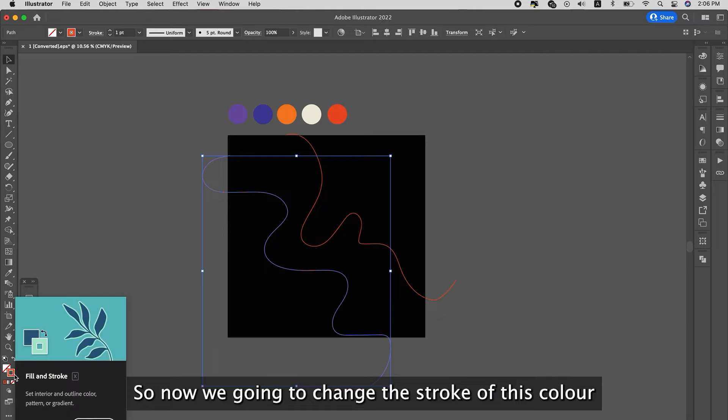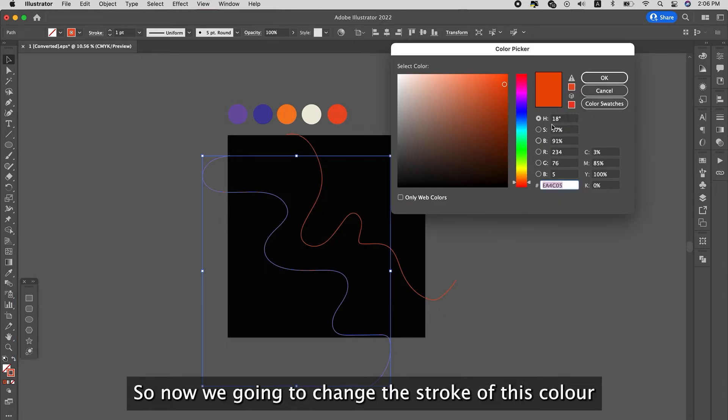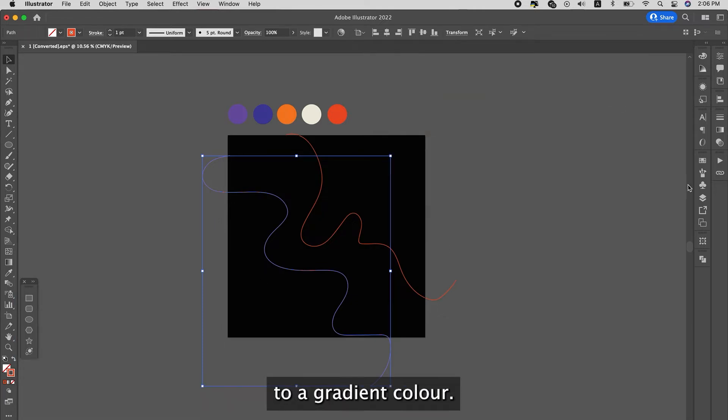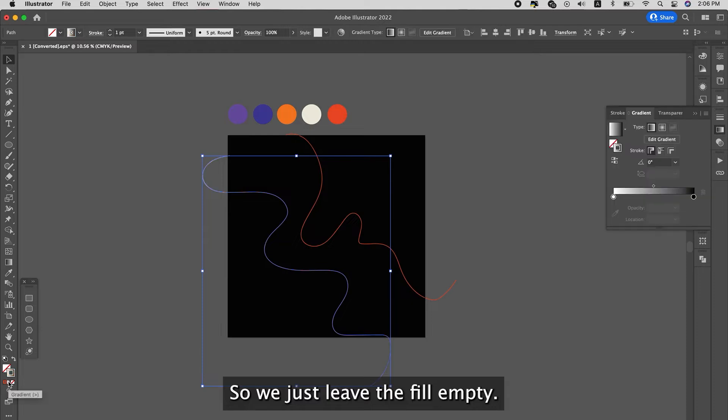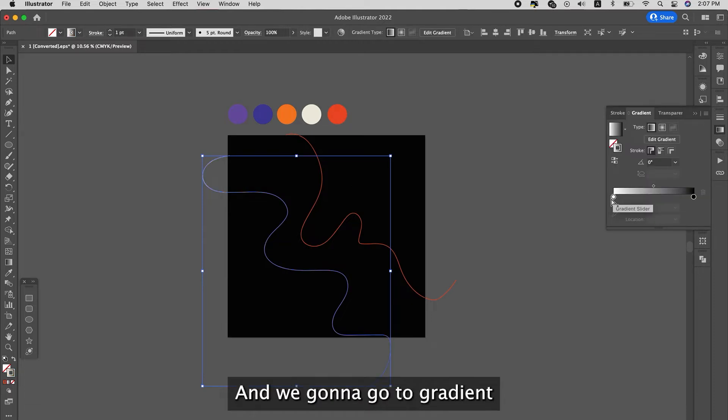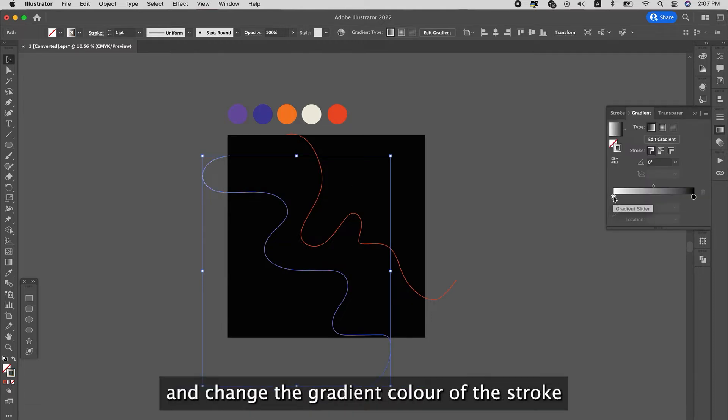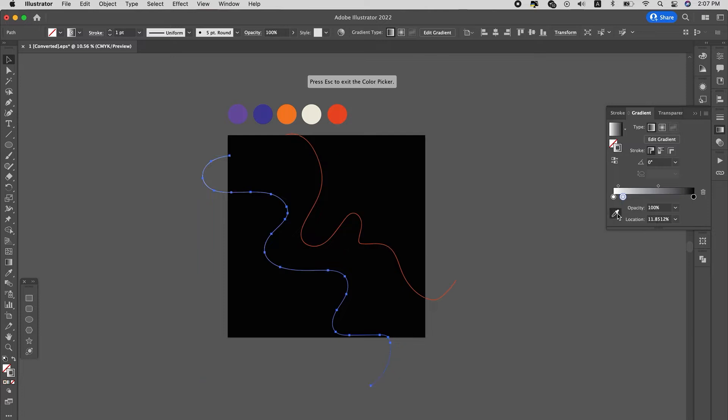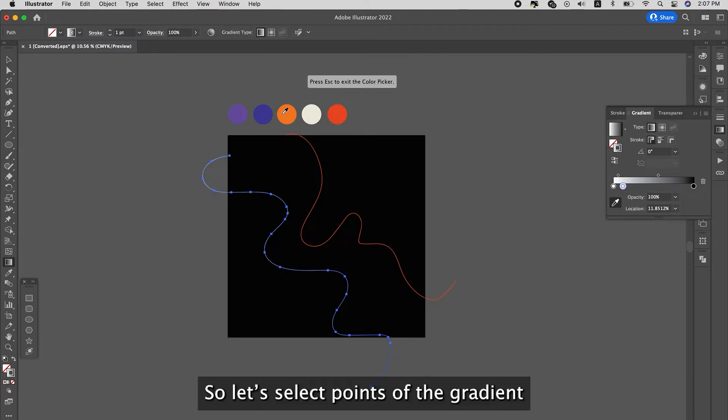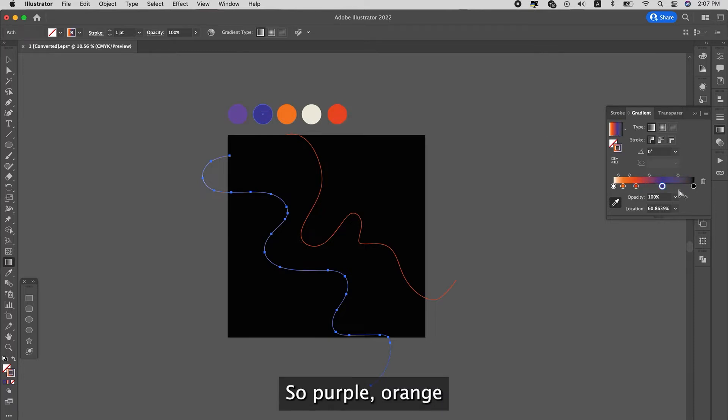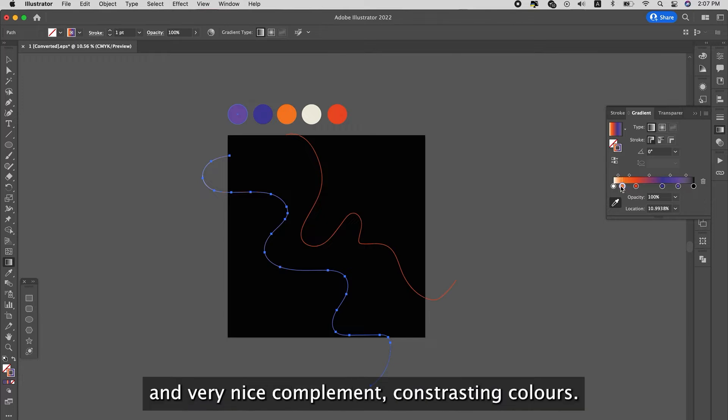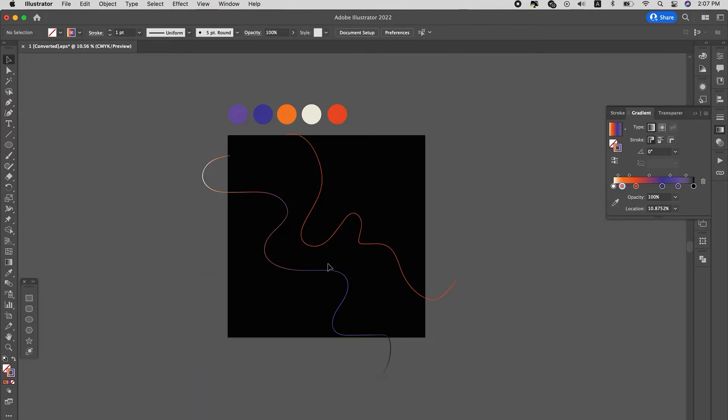So now we're going to change the stroke of this color to a gradient color. So we just leave the field empty. We're going to go to gradient and change the gradient color of the stroke. So let's select the points of the gradient and make sure the stroke is more colorful than it is now. So purple, orange, the gradient is very vivid and very nice, complementary contrasting colors.